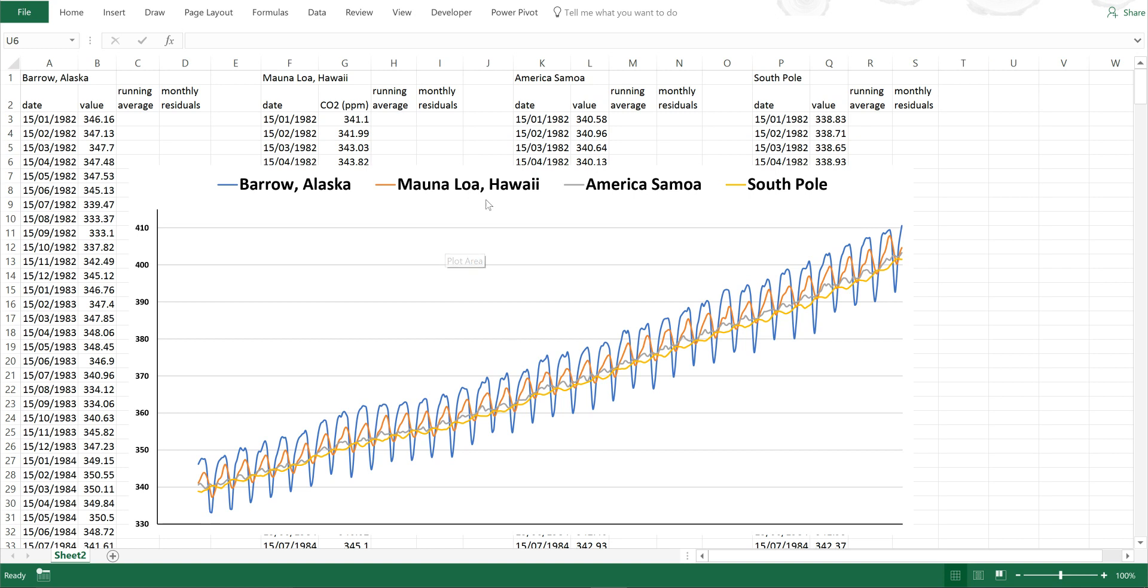And I have plotted this data in this graph. And what usually happens when you plot this data is that you have the increasing trend in carbon dioxide concentrations. And then over the top of this, you have the seasonal cycle.